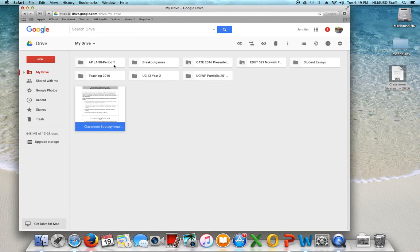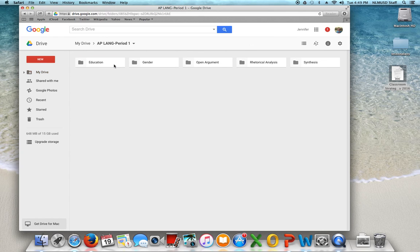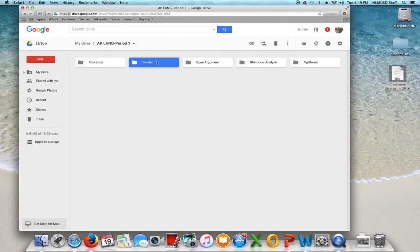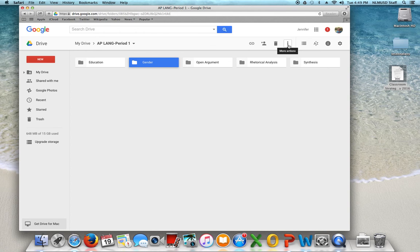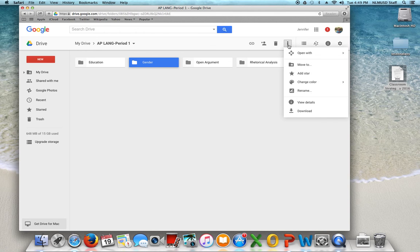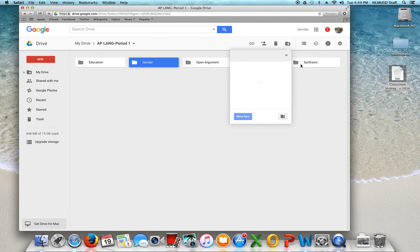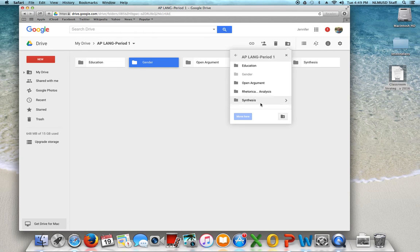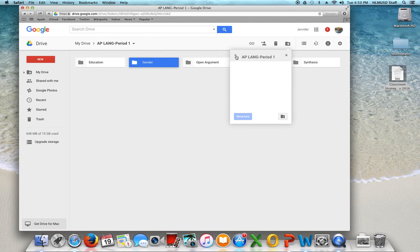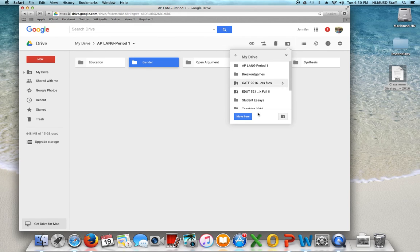Now if I put something in the wrong folder and I want to move it, I can also go within that folder. Let's say I want to move the gender unit over to another folder. I can also click up here and move that to any. If I don't go here, I can only move it within this folder. But if I go up to this arrow, I can move it to whatever folders I want.